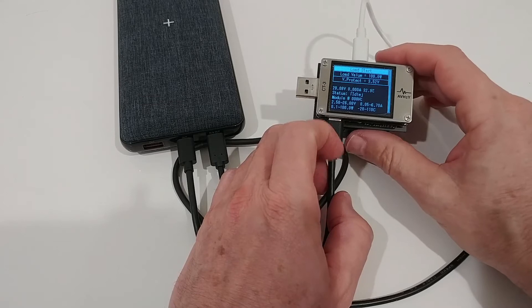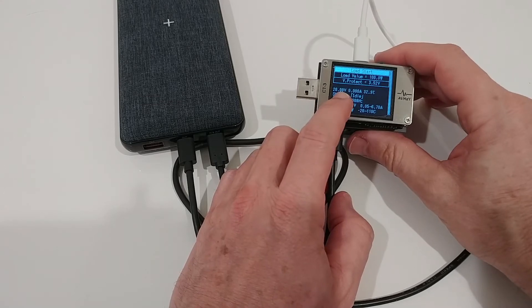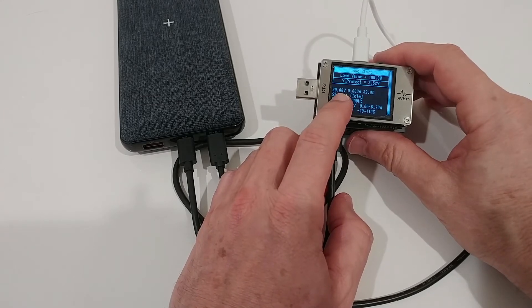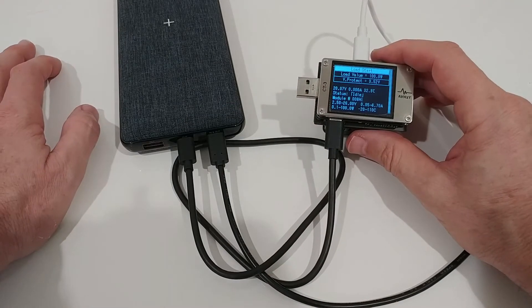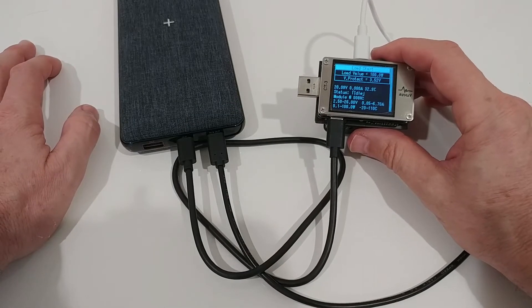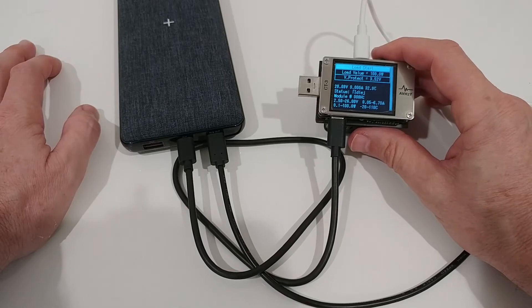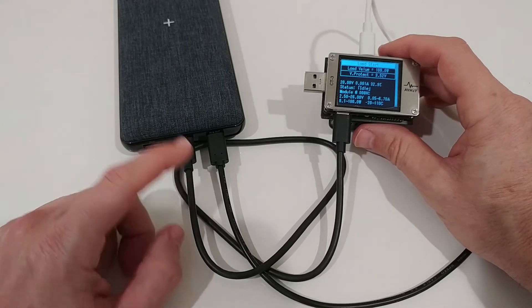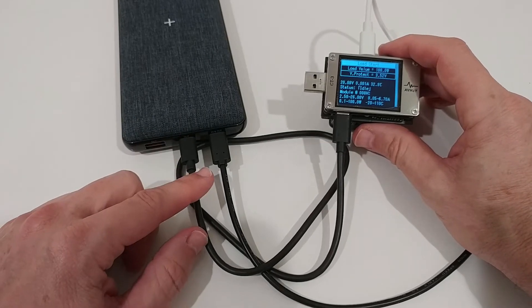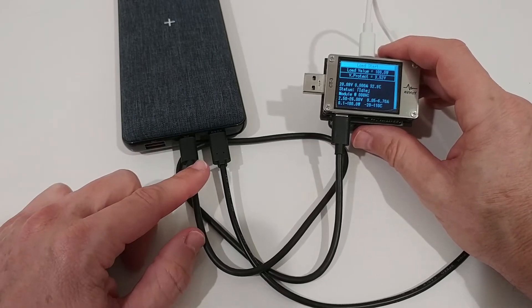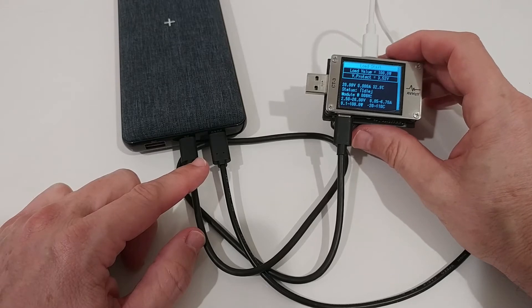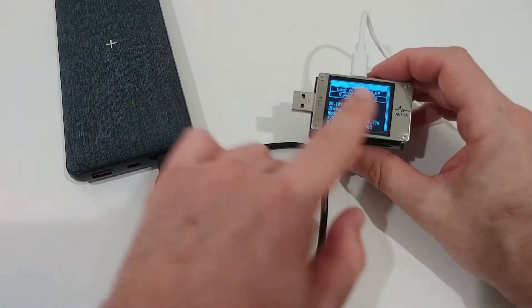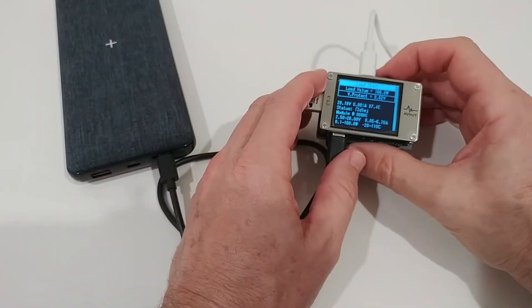Here we are on 20 volts. Of course it doesn't work with just 5 volts, so we're using PD output from this power bank. That's a very powerful power bank. Now we start the test.